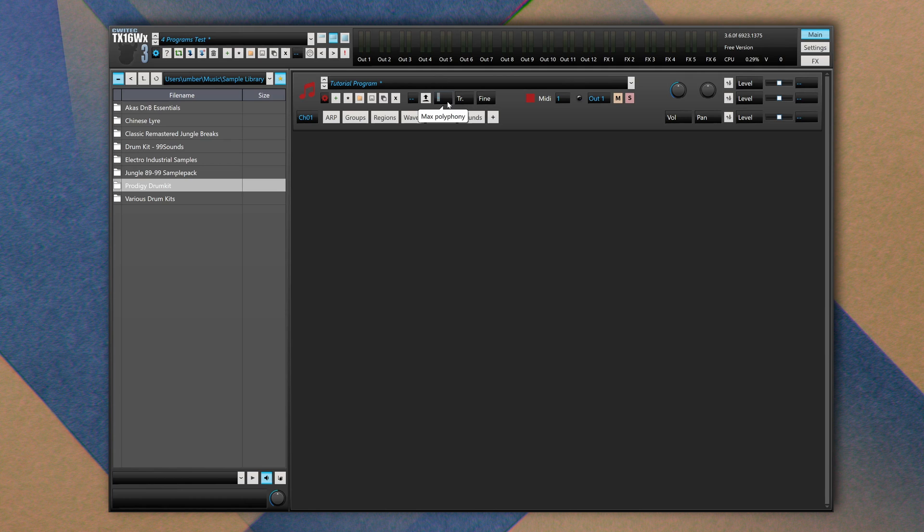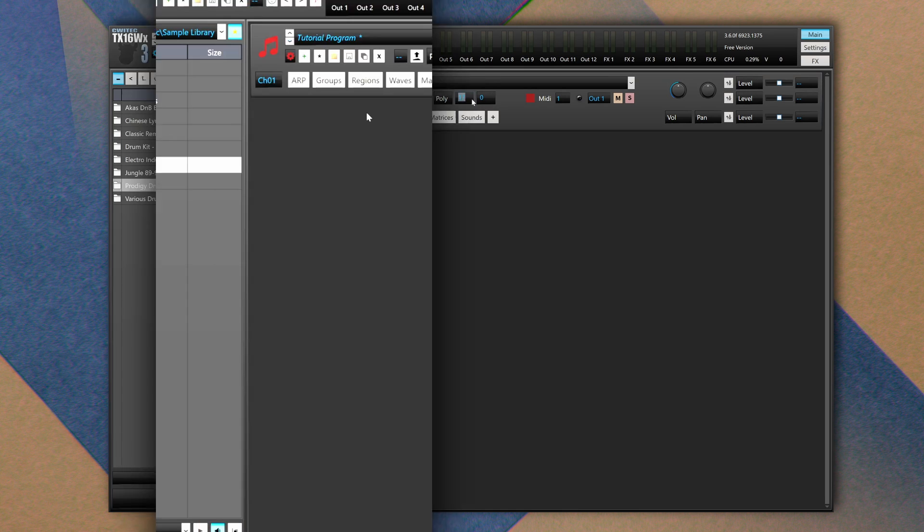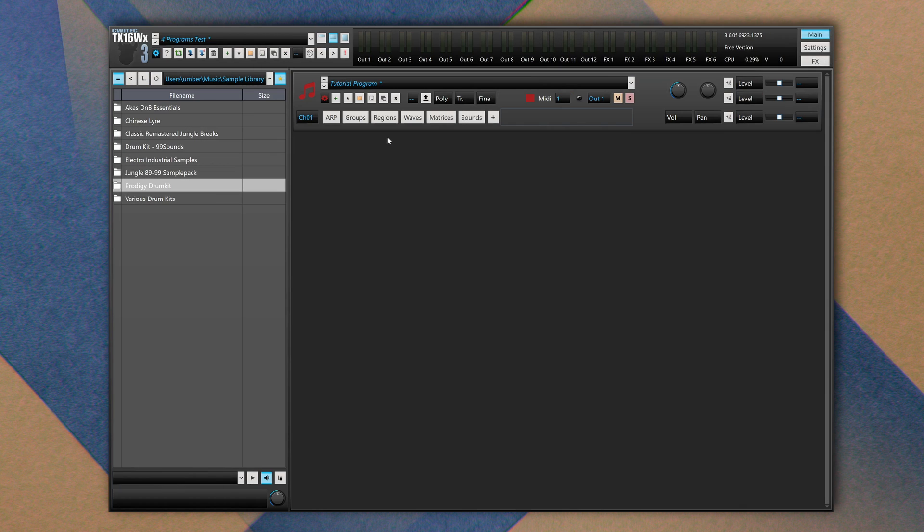You can transpose all audio files associated to this program using this number box and you can fine tune it as well. Let's start talking about the first section which is group.